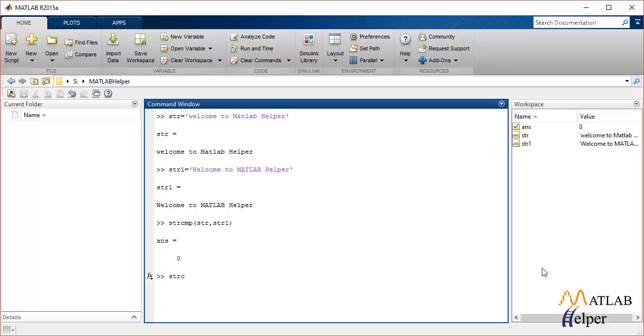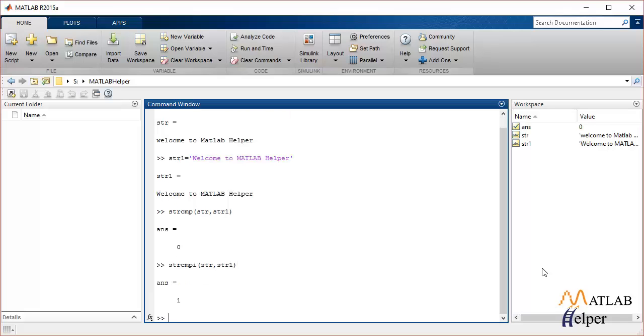Now to compare strings case-insensitively, we can use strcmpi and pass both strings as input to this function. It should return the value 1 because both strings are the same if we consider it case-insensitively.